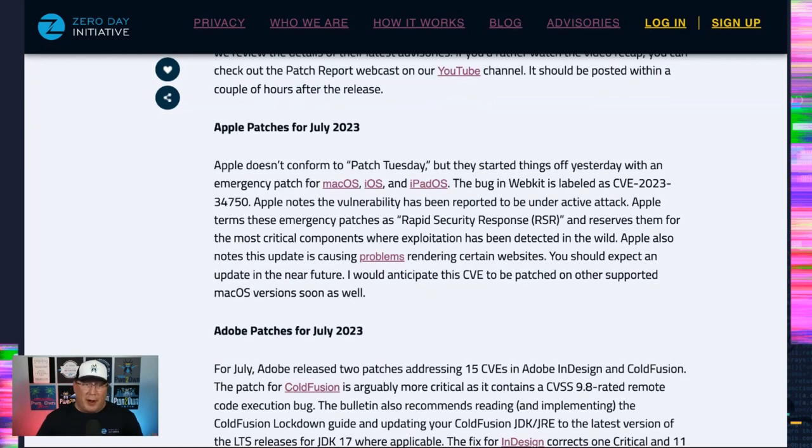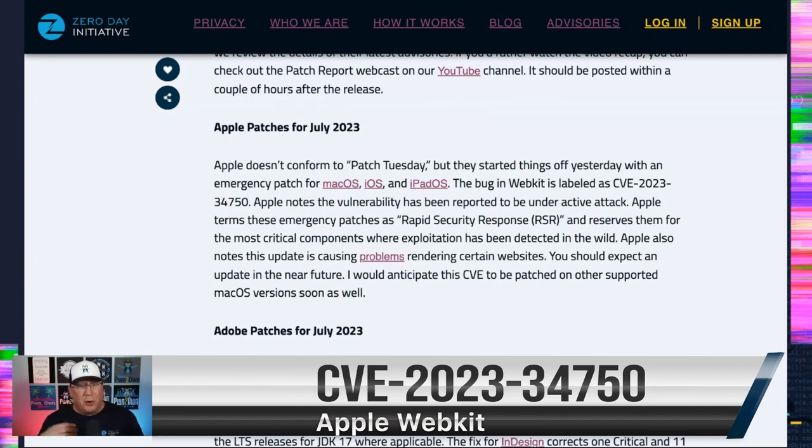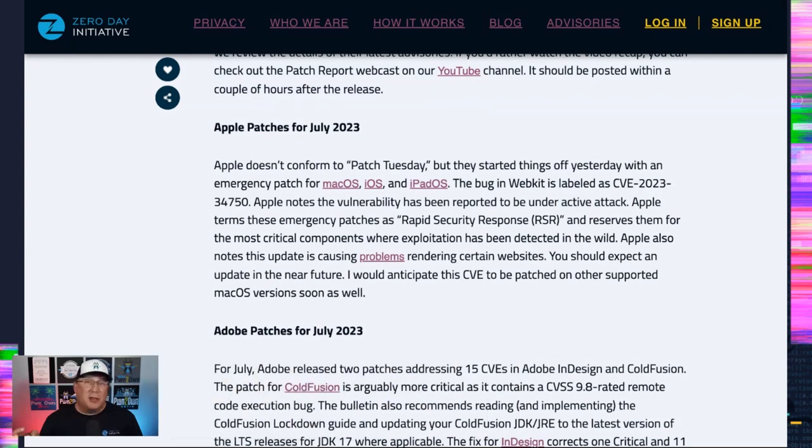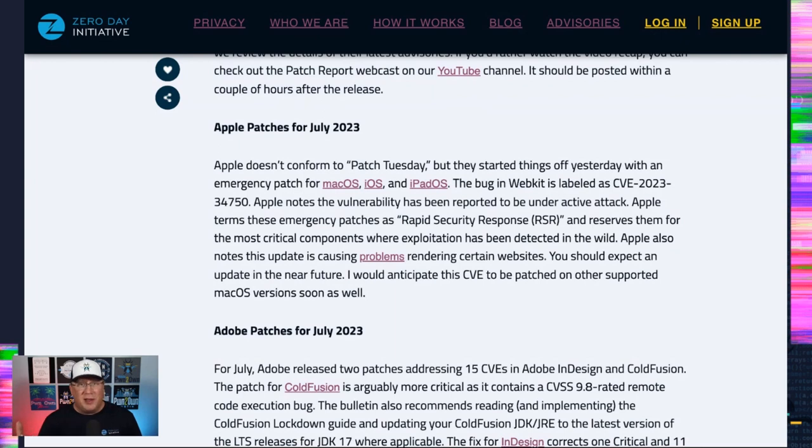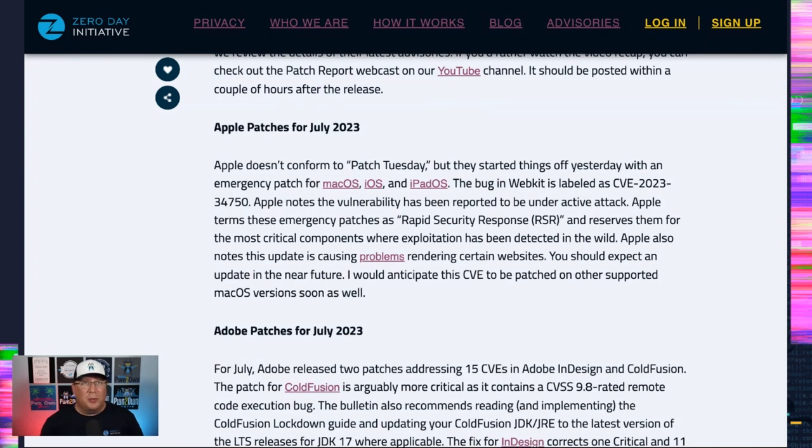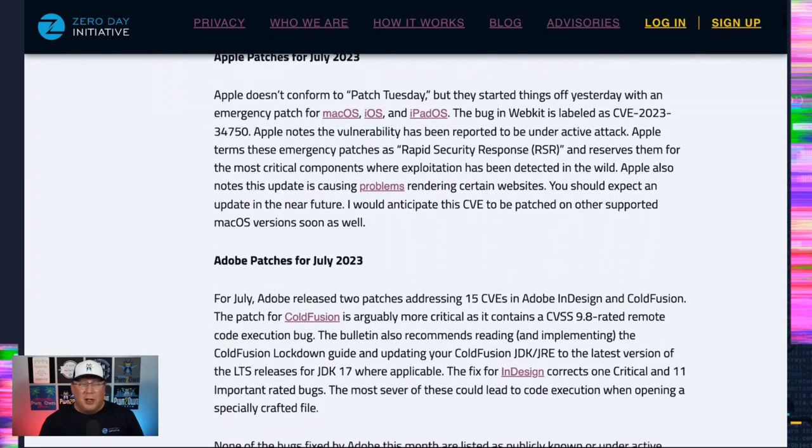First, let's talk about Apple. Apple yesterday kicked off the whole patch process by releasing their rapid security response for an actively exploited WebKit bug. I bring this up because it is causing problems. If you've updated your Mac OS or iOS or iPad OS and you're browsing to a website, you're having issues. They promise a new update is coming soon. So let's hope they fulfill that promise.